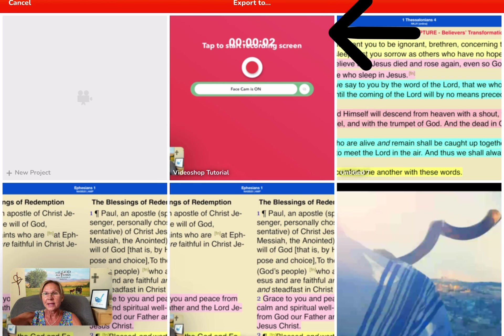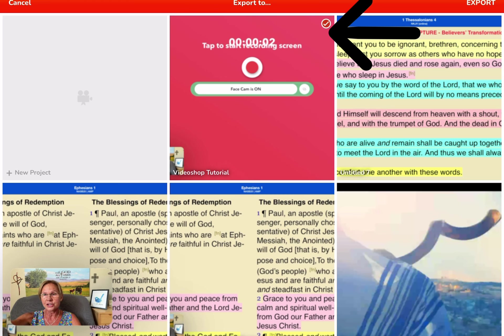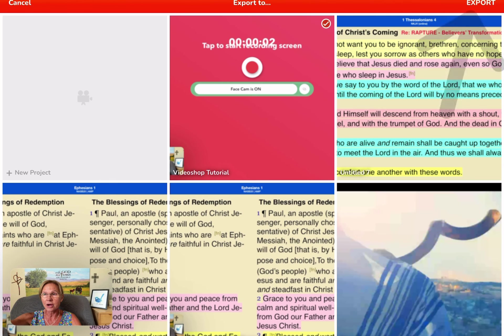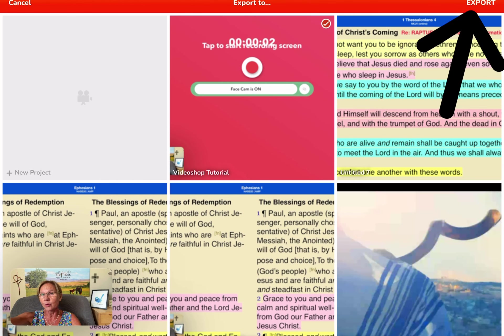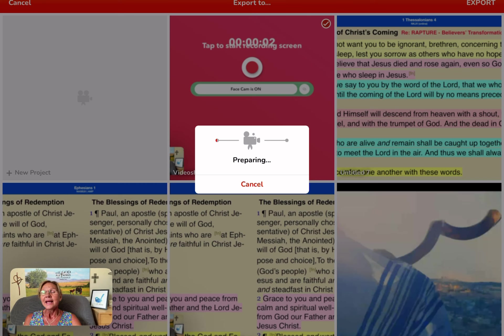Now I'm going to tap so that there's a check mark at the top right of the project. At the very top right in the orange banner is export — you want to tap on that. For longer videos, this can actually take 45 minutes or an hour, but because I'm importing a video clip that's only a minute or two, it'll go pretty quickly.